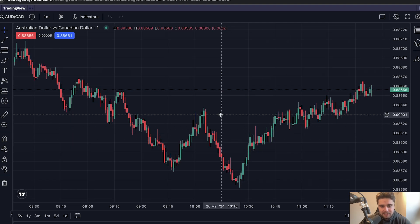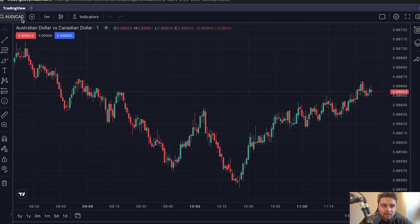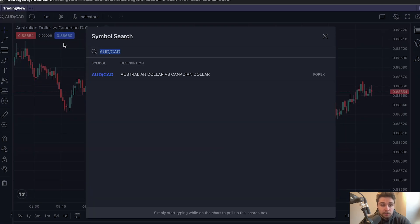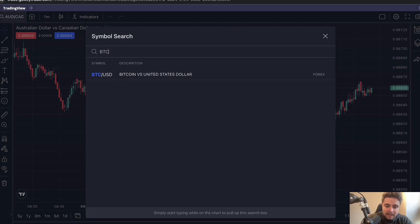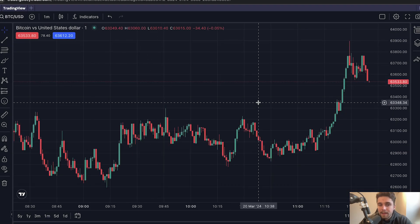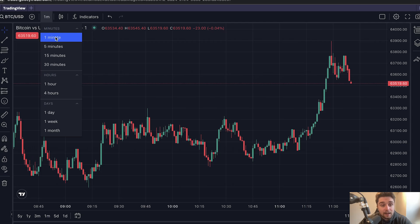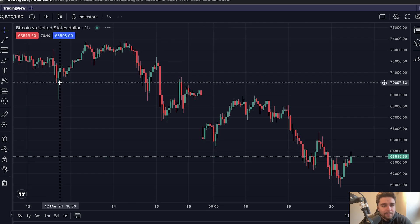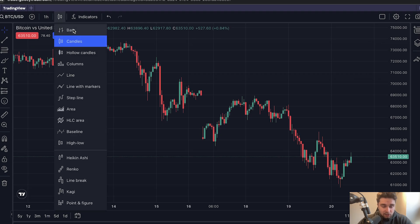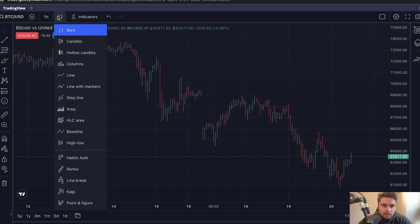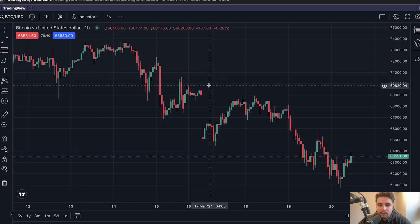We're full screen now. The first thing we can see is that we're on the Australian dollar Canadian dollar chart. To change this, come to the search icon and type in, for example, BTC USD for Bitcoin — click on that and now you're on the Bitcoin chart. To change the time frame, go across to where it says one minute and change it to whichever time frame you'd like. In this case we'll go for the one hour. You can also change the chart style to bars, candles, lines, and more — but we'll just stick with the candle chart.